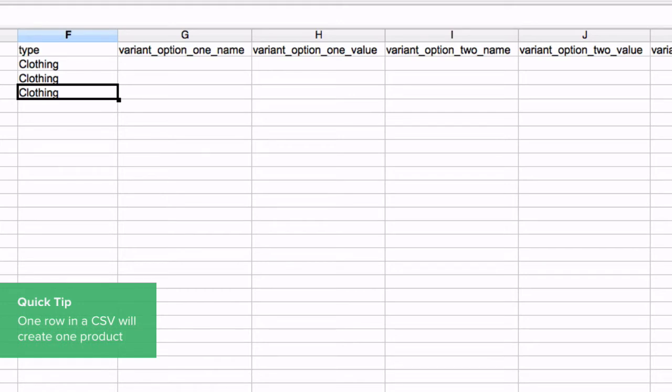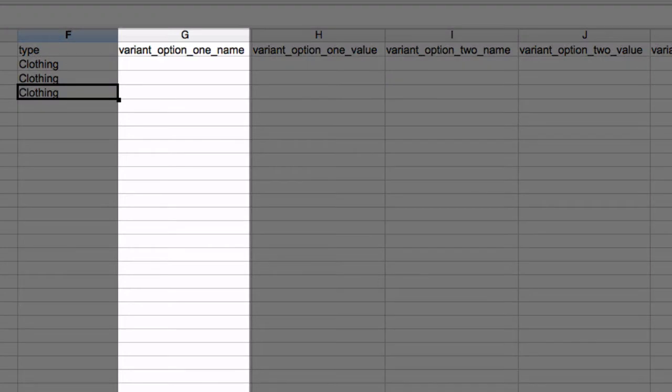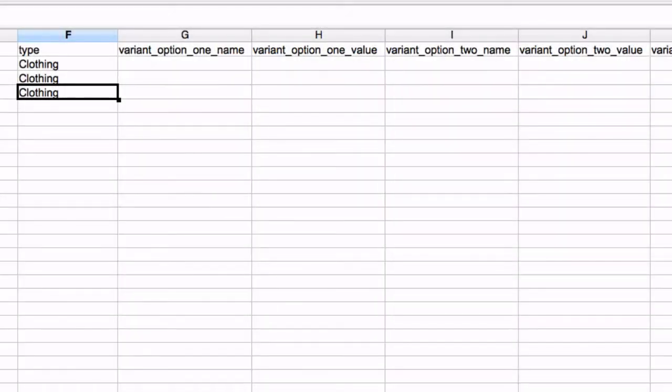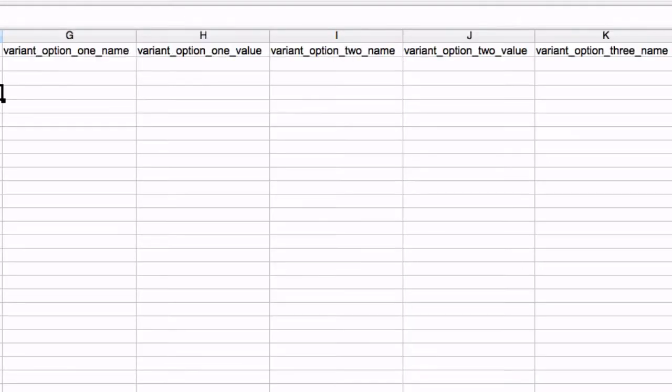The next columns are where variants are created. Let's add a red t-shirt that comes in three sizes. There are two parts: option name and option value. The option name is how you would like to categorize the variants of a product such as color, size or material.